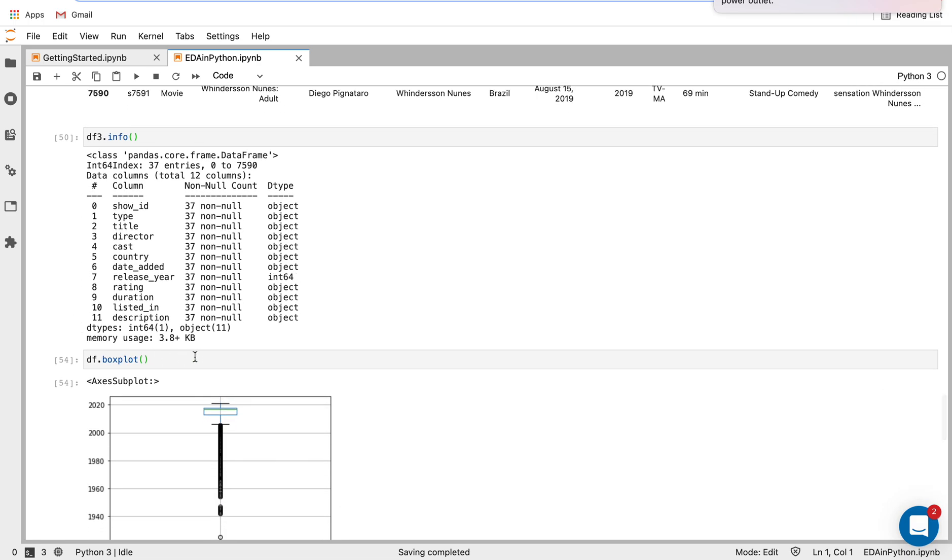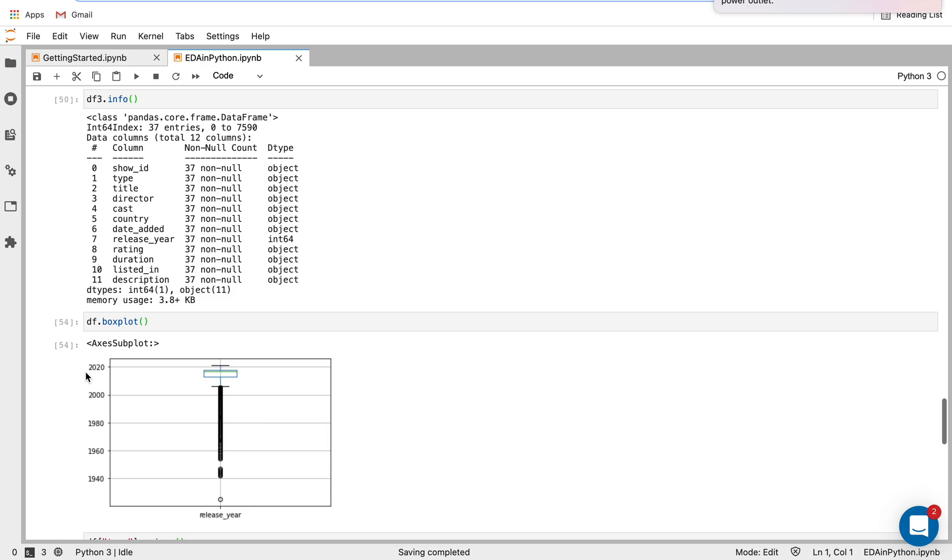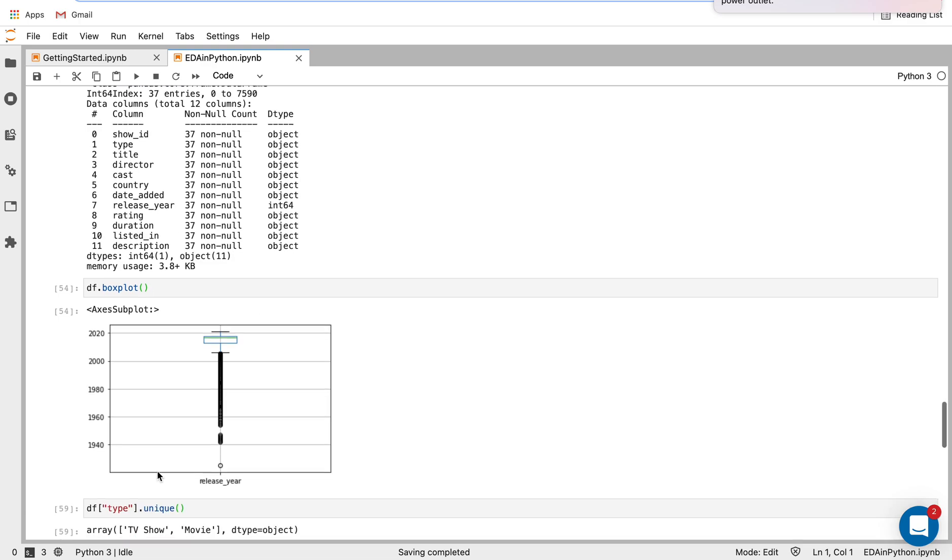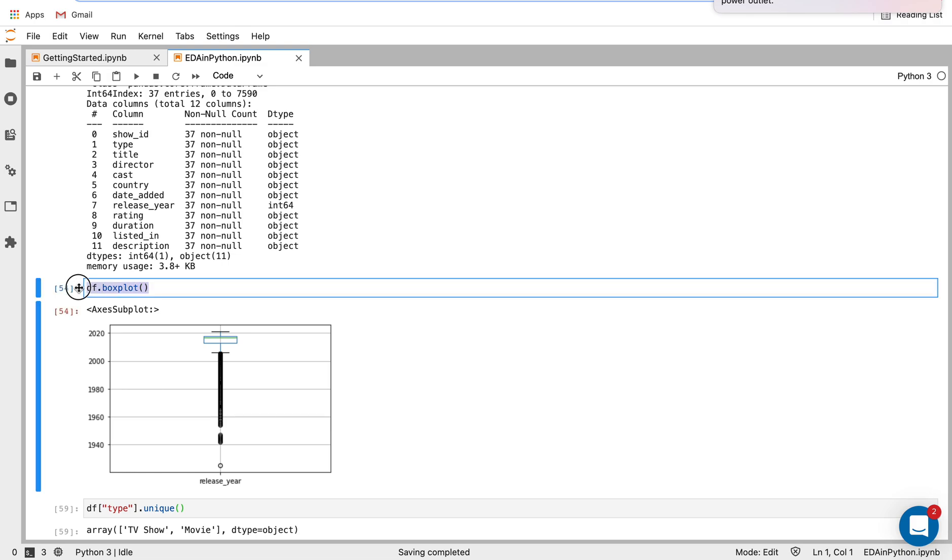Now I'm going to apply a boxplot. So normally, this will return boxplots for all the numerical variables, we only have one here. So it's returning a boxplot for release year, we can see that this boxplot, which is again, for the original data set,